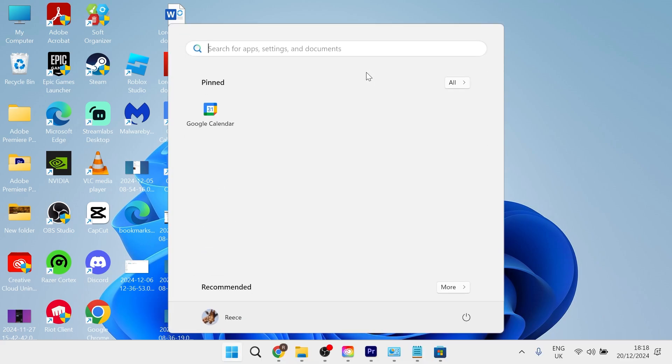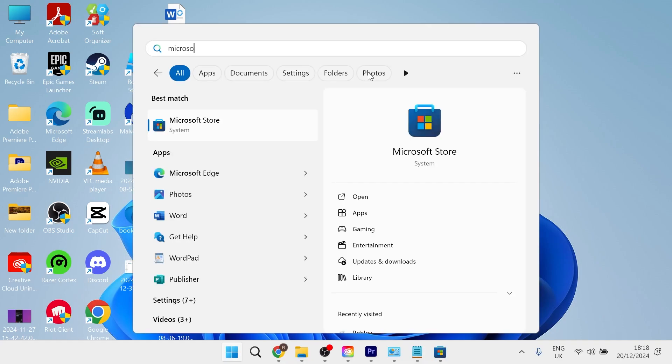All you need to do is head over to your start menu and just search for Microsoft Store, and then click on the Microsoft Store.